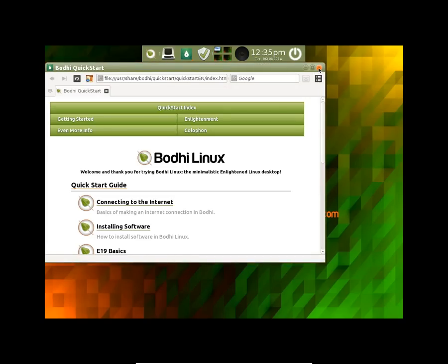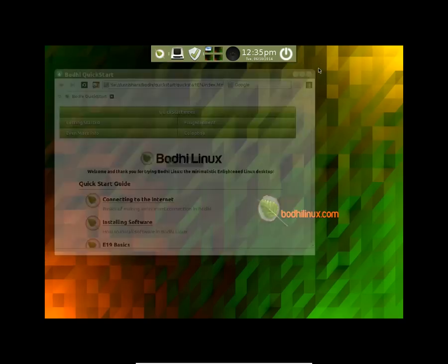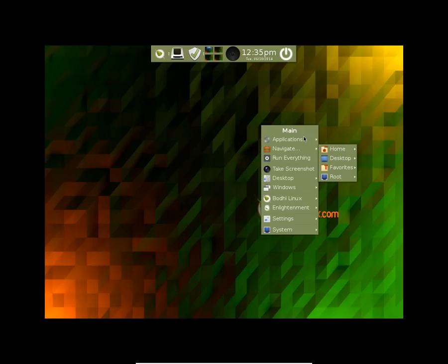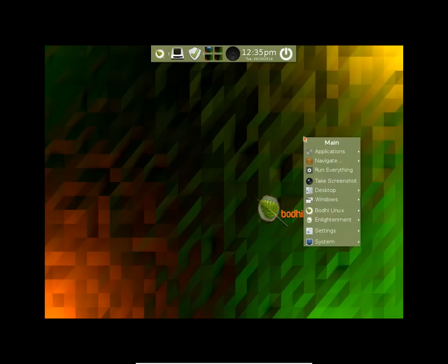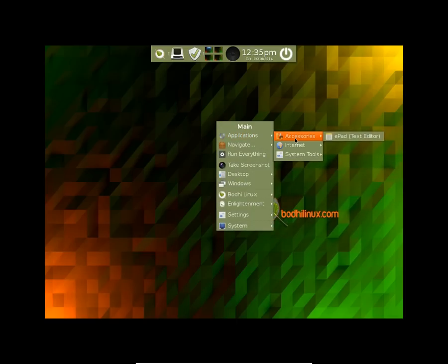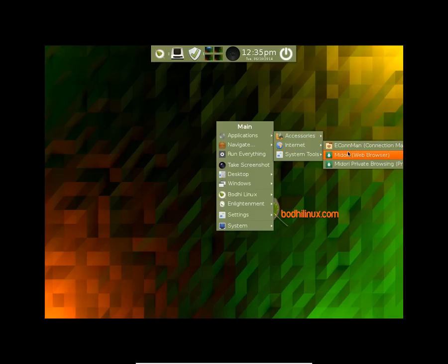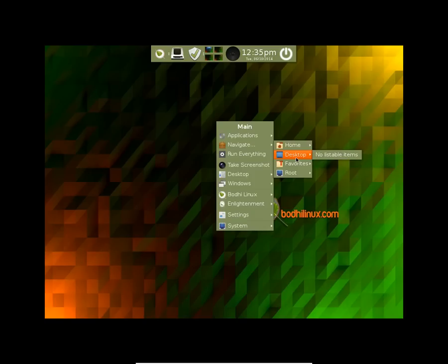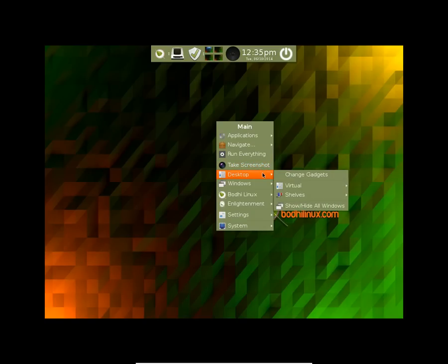Here is a quick start guide you can refer to when you want. Let me show you the applications. Here are the applications. In the XTC you get eBad text editor. In the internet you have Midori as your default web browser. In the navigate section you can navigate your home and all the folders from here. You can make a screenshot. You have a desktop.